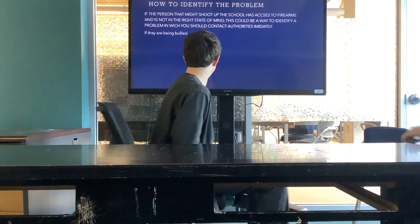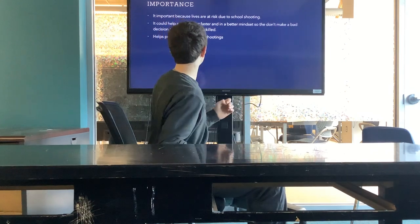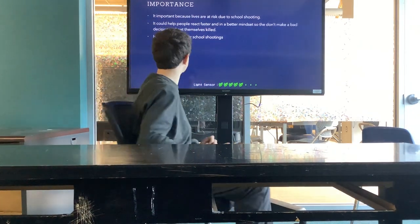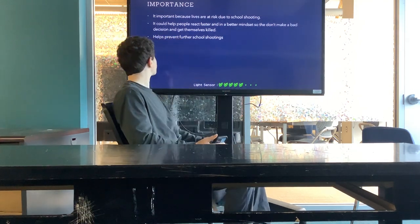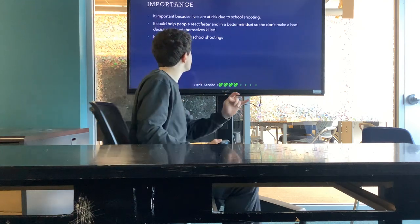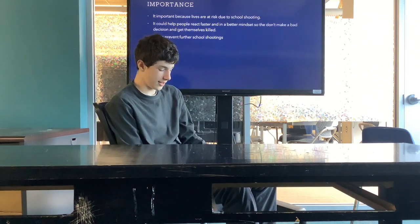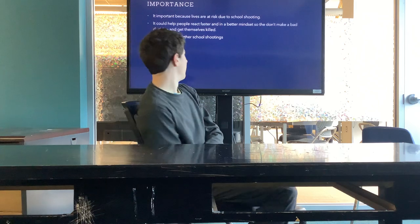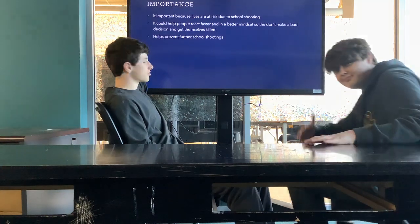Now, the importance of stopping school shootings: it's important because your lives are at risk and nobody wants to die. Having this presentation can help you react faster and with a better mindset than if you were unprepared. It's kind of like fire drills — we have them frequently because fires do happen. Being prepared means you won't make bad decisions that could get you killed.